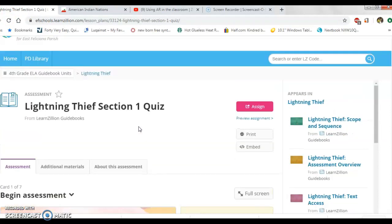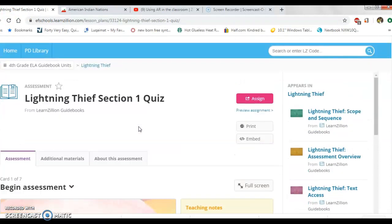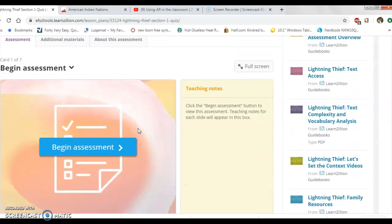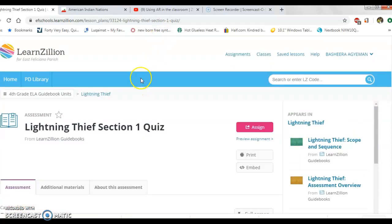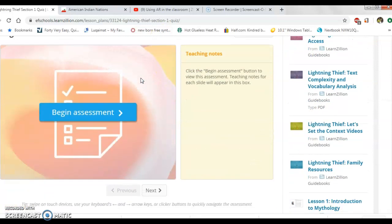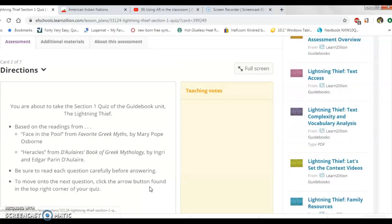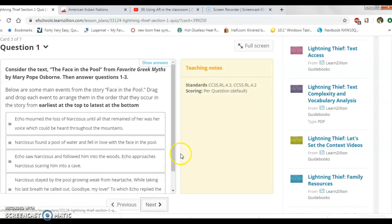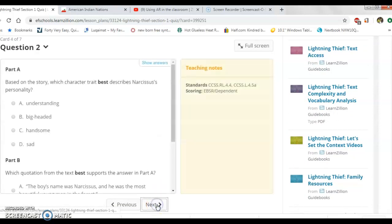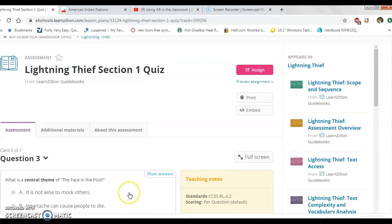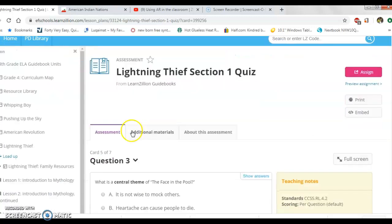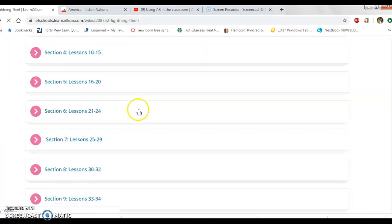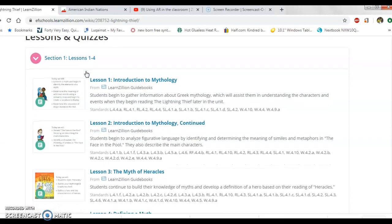For the ELA curriculum we're currently on the Lightning Thief unit. Students can make their own account on the online version of the curriculum. We also go through lessons together on our smartboard so they interact with it that way. Students are able to log in, take quizzes, or walk themselves through the guidebook lessons, and look at additional materials — usually grammar lessons in the additional material.